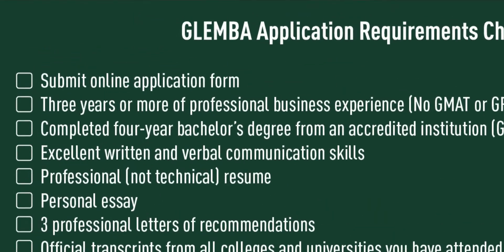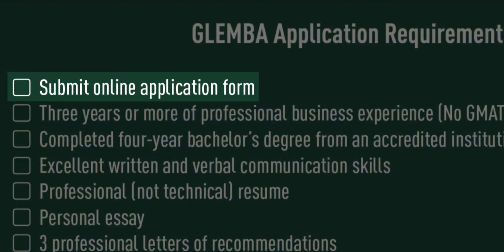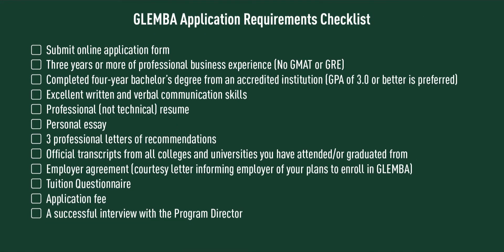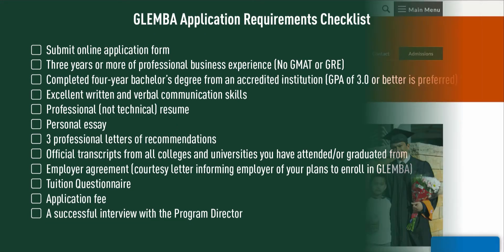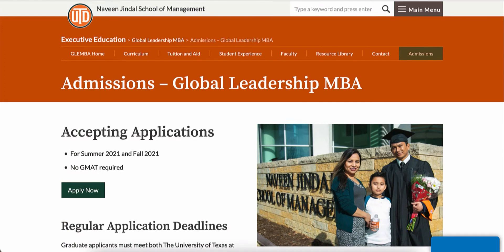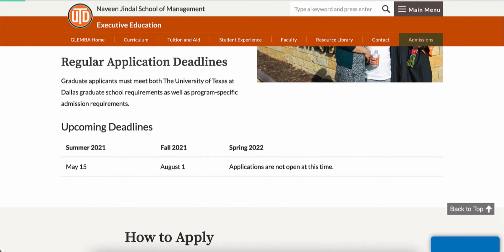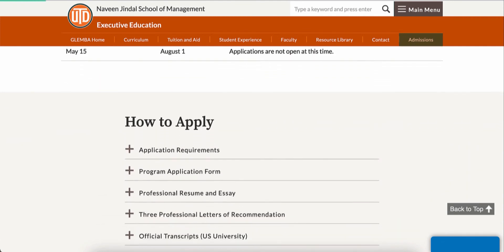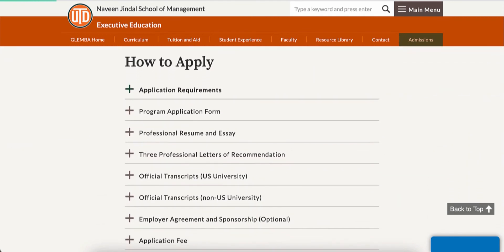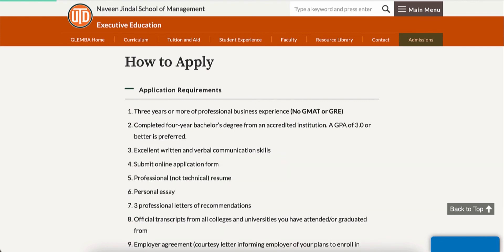This application is only the first step in the application requirements that must be completed for admission consideration into the Global Leadership MBA program. For information about the remaining items in the application packet, please see the Application Requirements Task List or view the video titled GLMBA Application Requirements. Both items can be accessed on the UT Dallas Global Leadership MBA website.